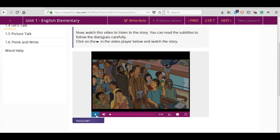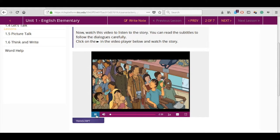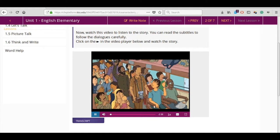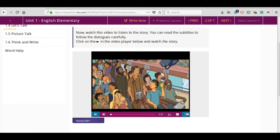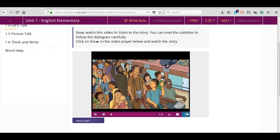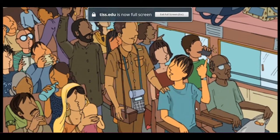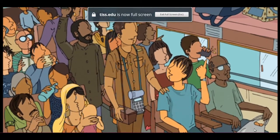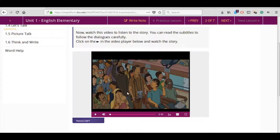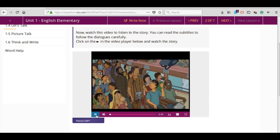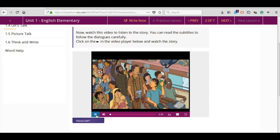Story time: with a few clicks of the mouse, you and your partner can watch, listen, and even read some stories and videos in the Clicks Lab. To start, click on the play button on the video player.